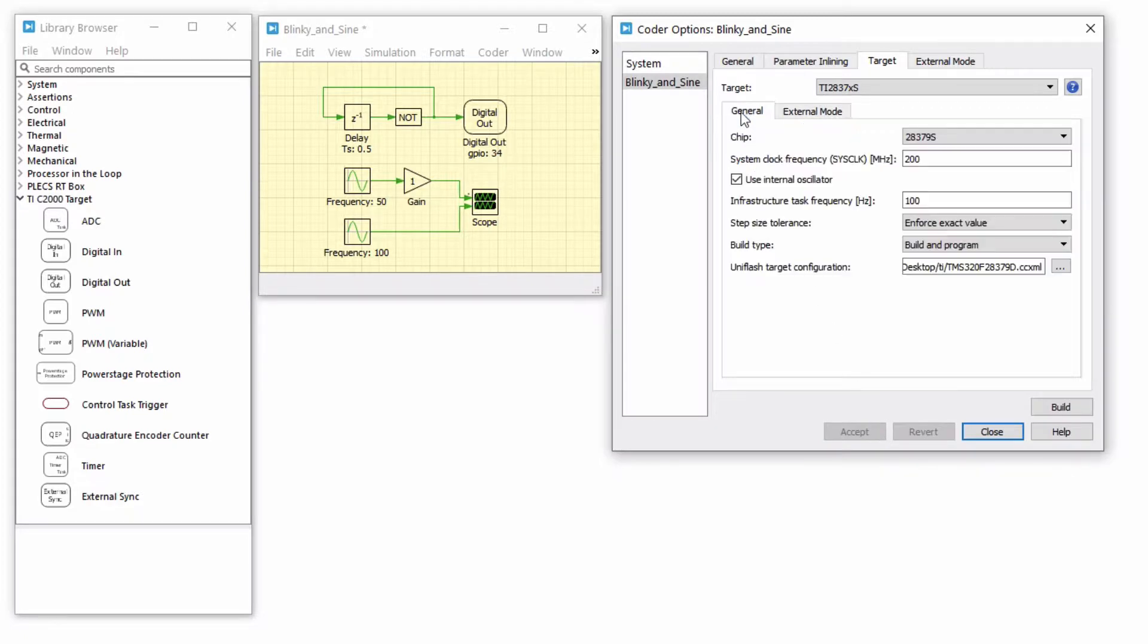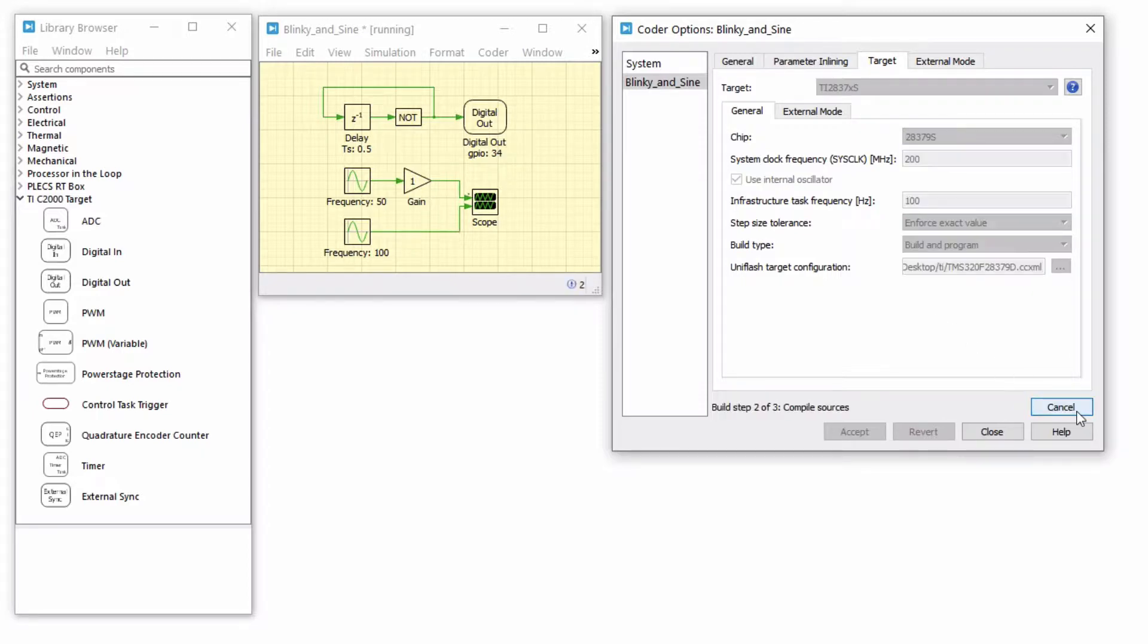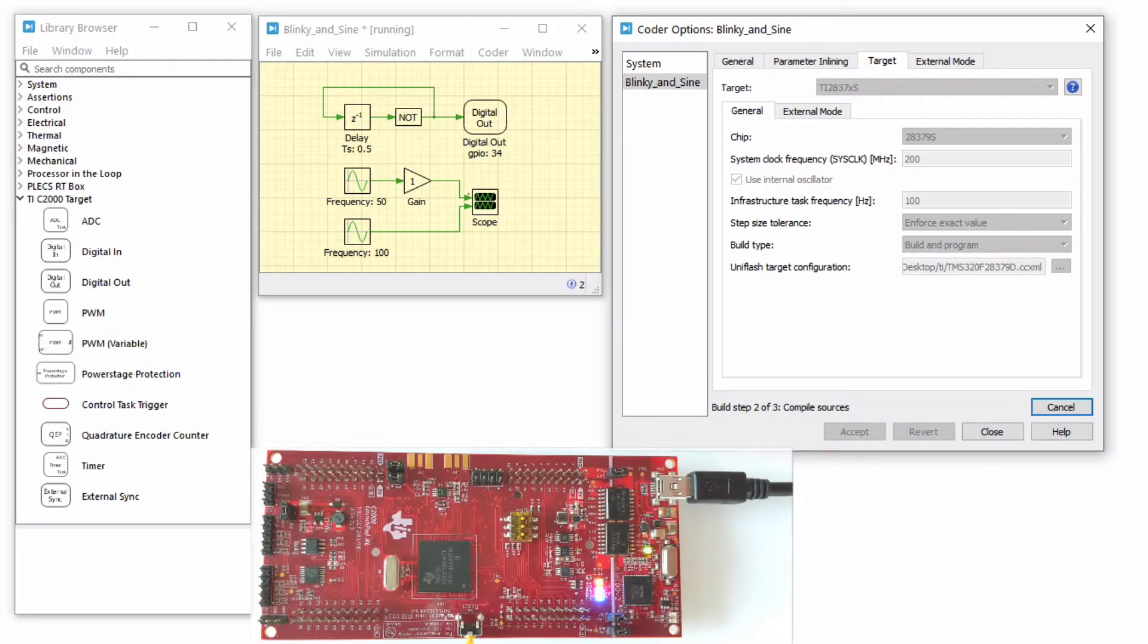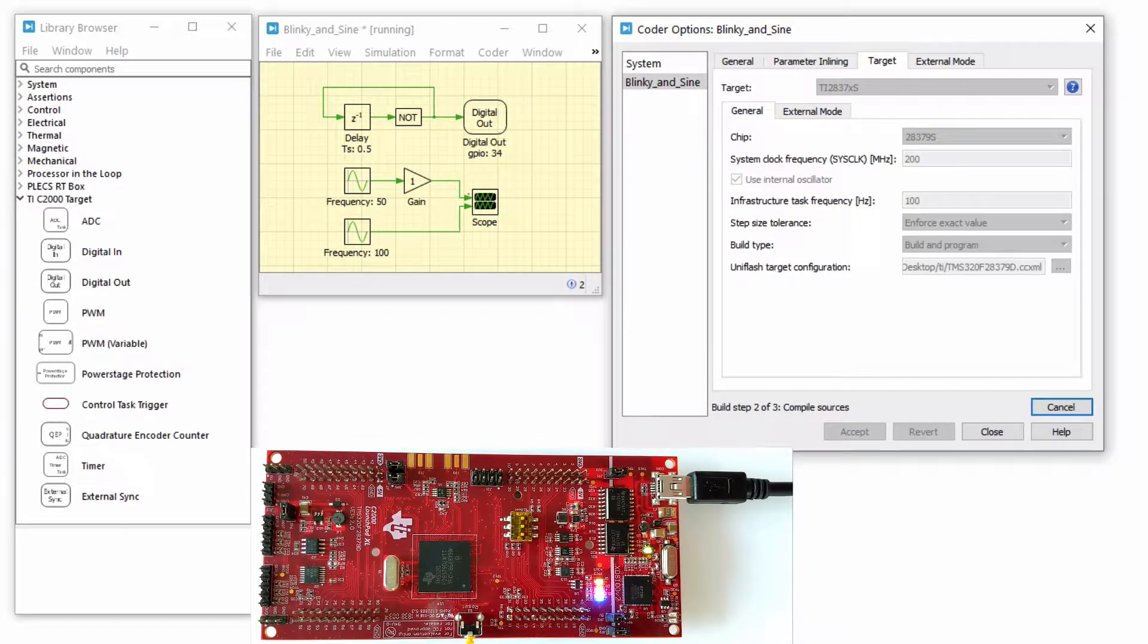Switch to the General tab to make sure all the required fields are populated and click Build. Note that the 2837 processor is available as single-core and dual-core versions. Since 28379D is a dual-core chip, the Plex coder will only generate code for the first core.